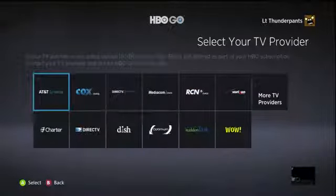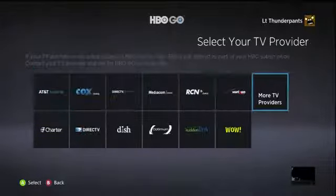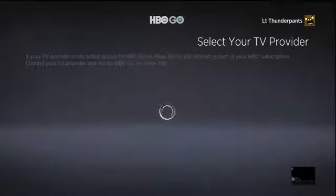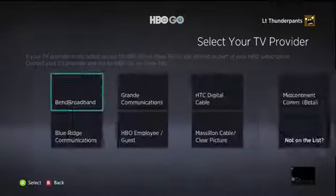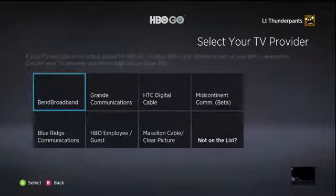On that first list, you won't see Comcast or Xfinity — you'll see just about everything else, unfortunately. So I headed into more TV providers, and it was a bunch of stuff that I'd never heard of.